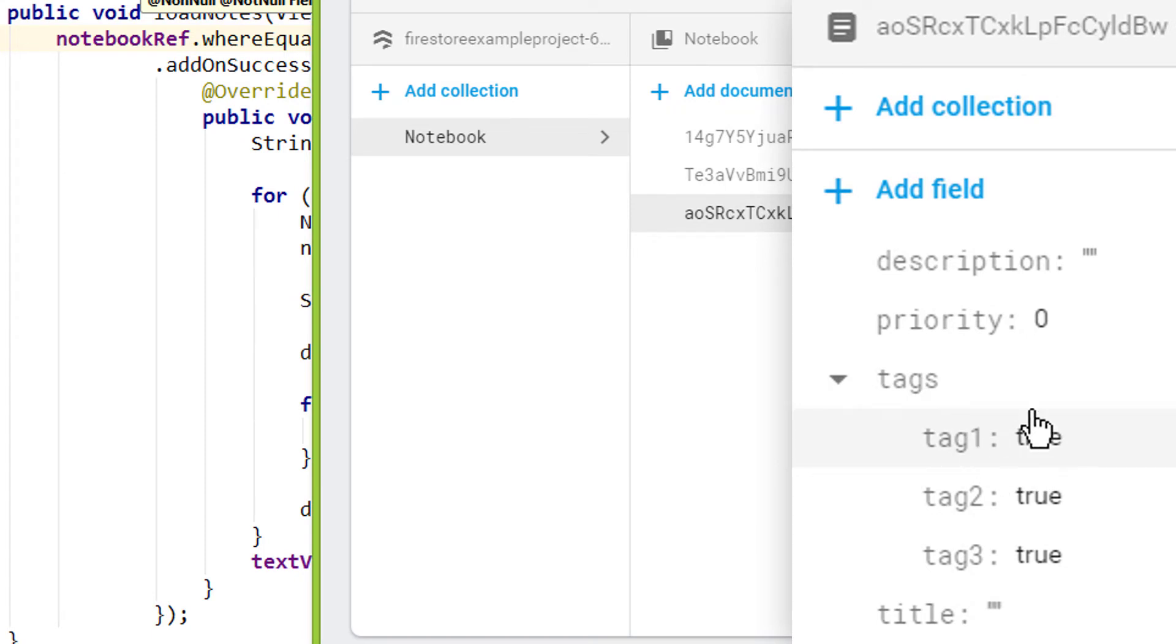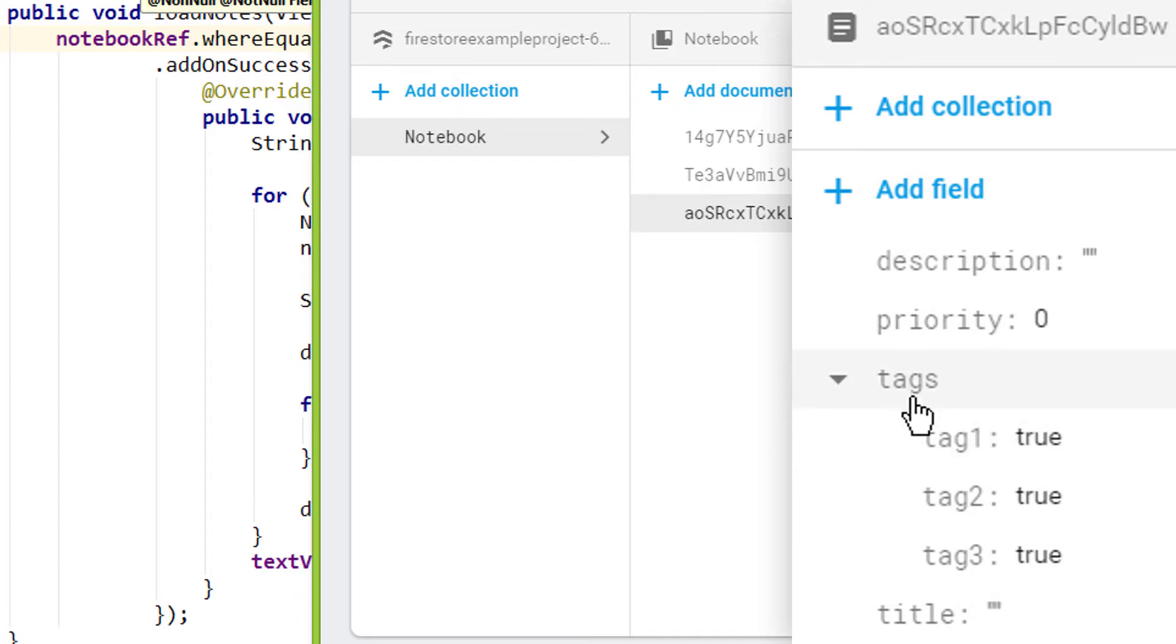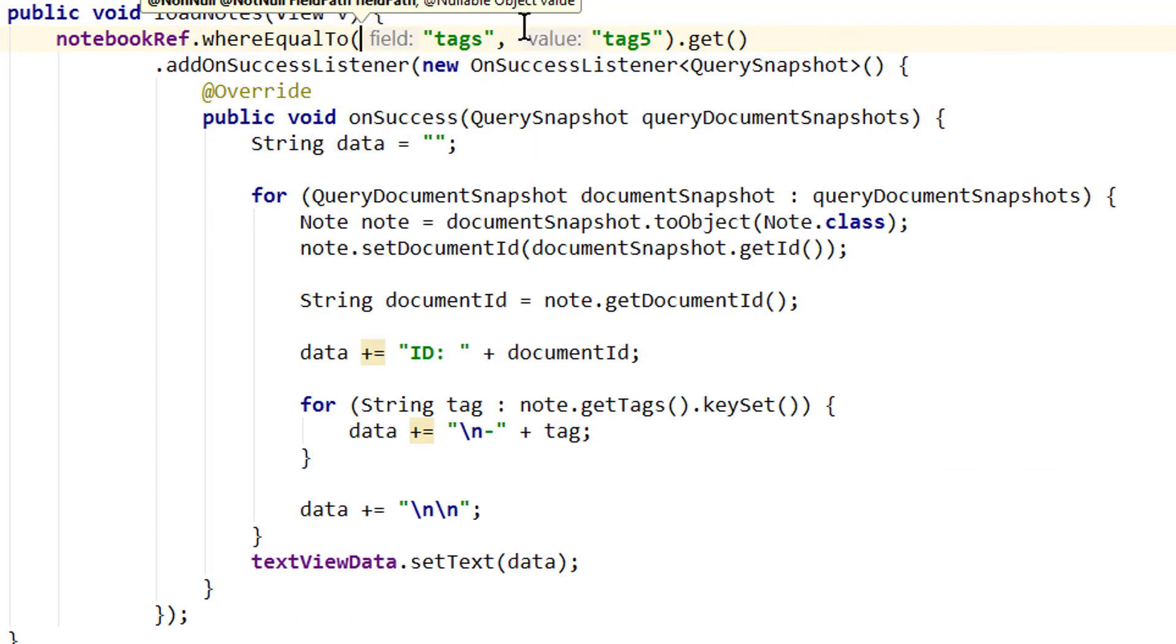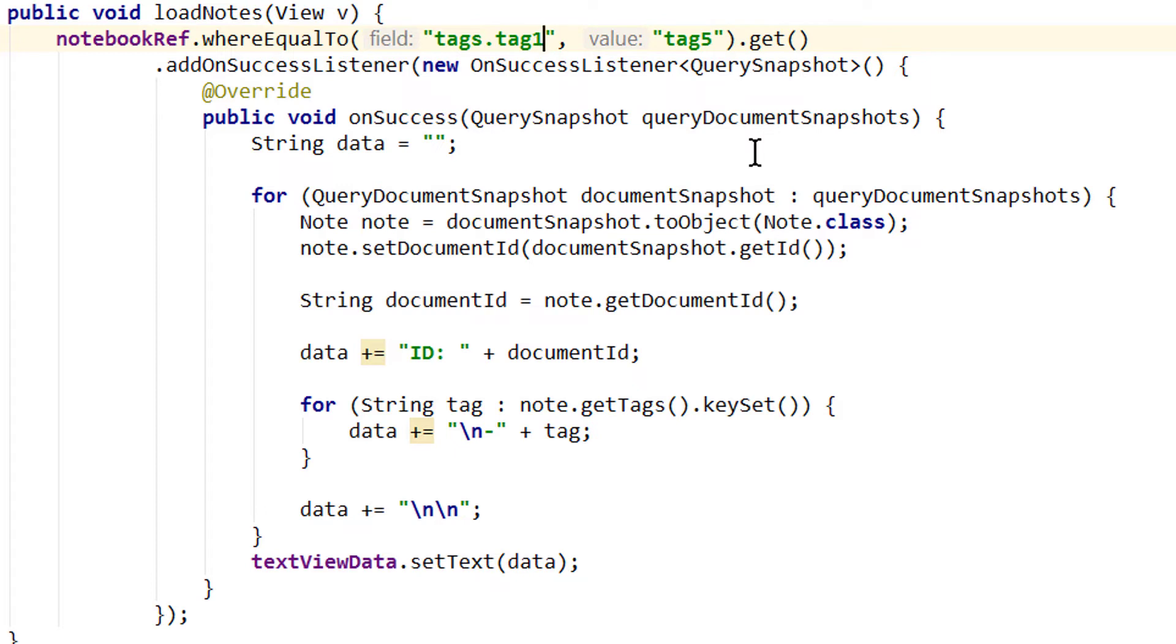And now we want to check for tag 1 equals true. But tag 1 is not the top level field. So we can't just write where equal to tag 1 true. Instead we have to access it over this tags field. And we do it the following way.